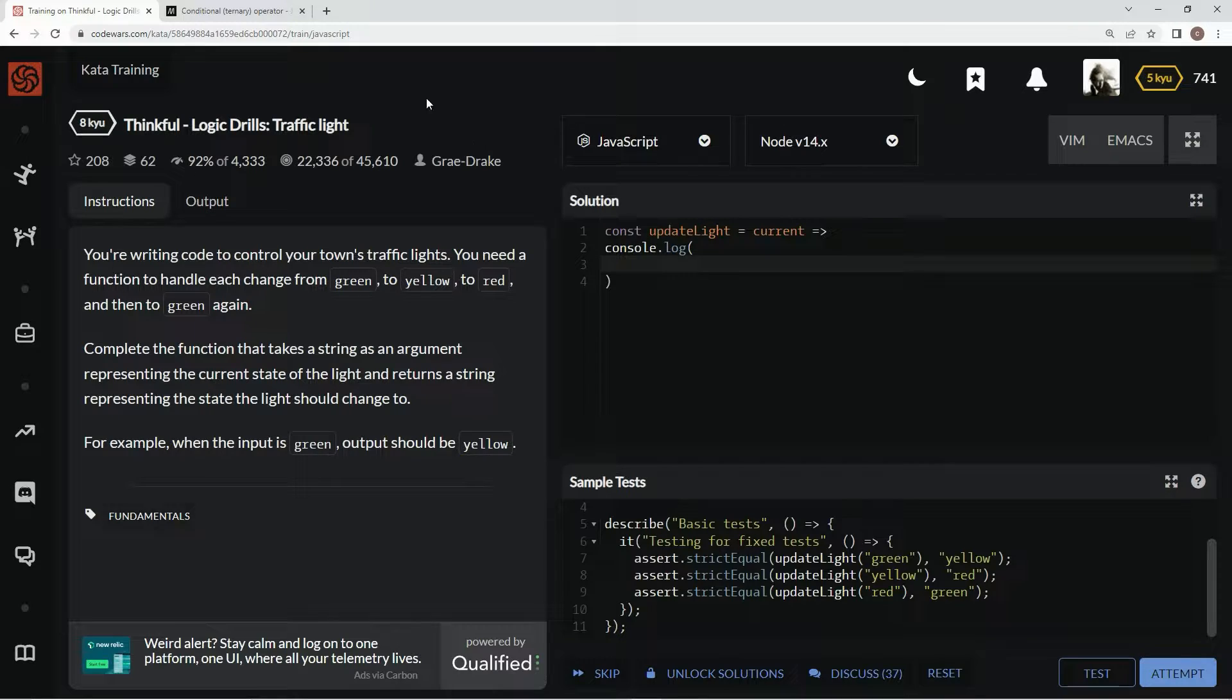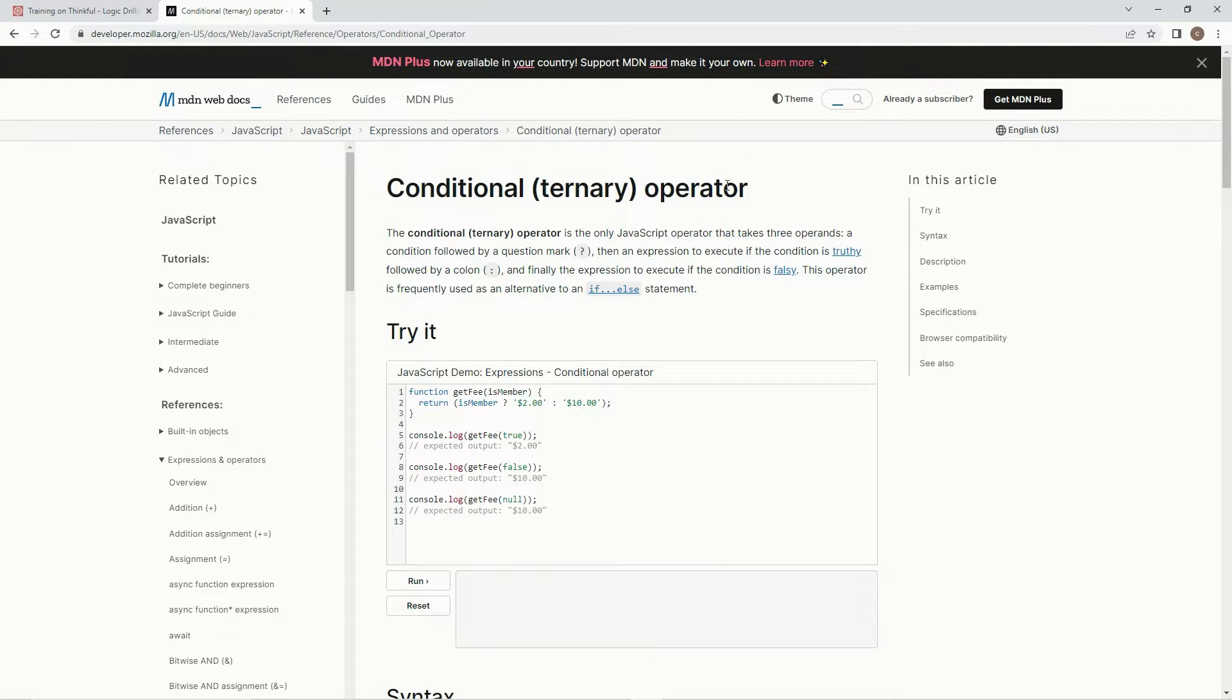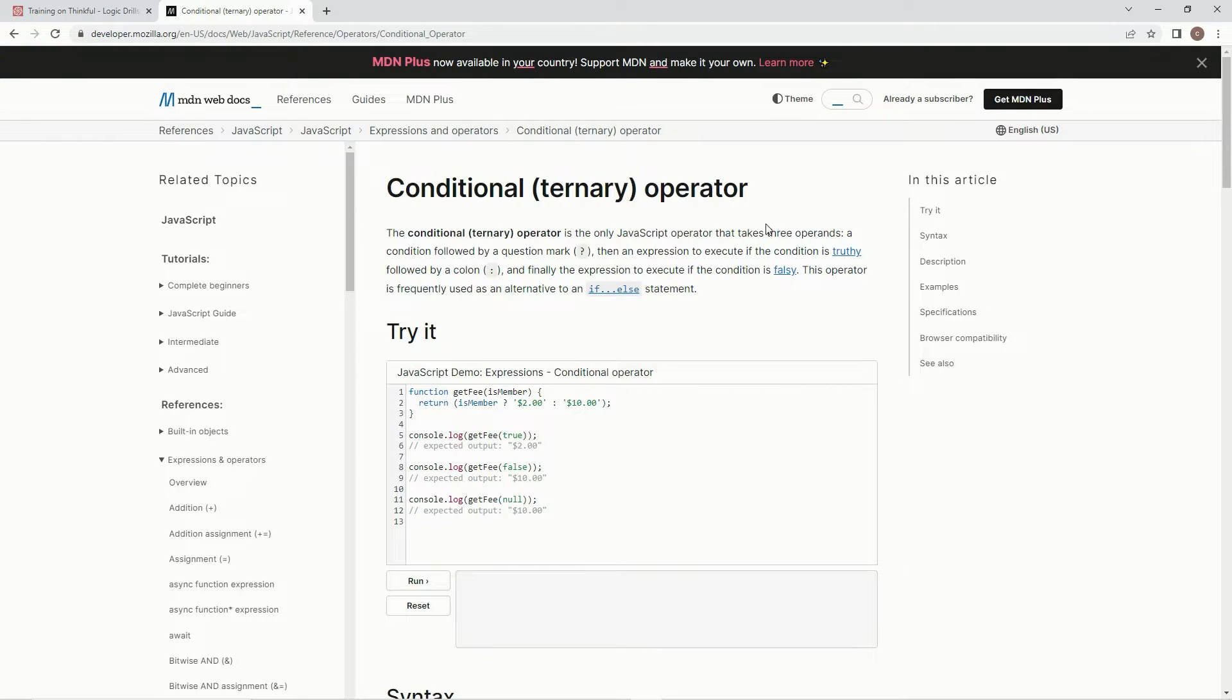So for this one, we're going to use a ternary operator because it's just a bunch of if statements basically is what we need. The ternary operator is the only JavaScript operator that takes three operands,